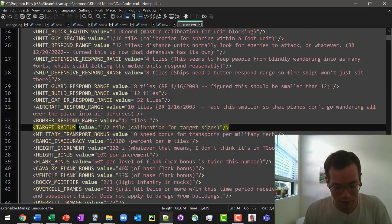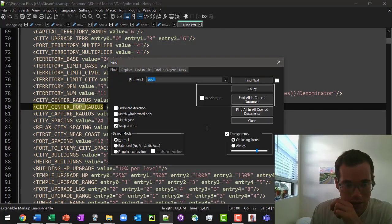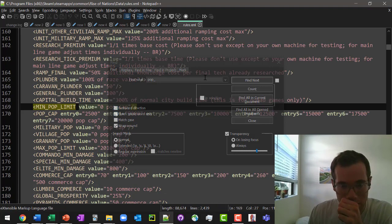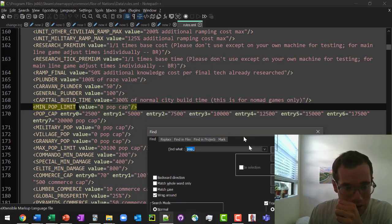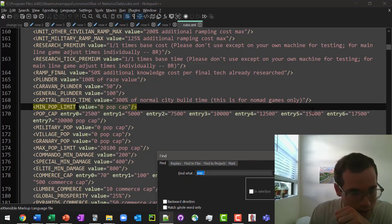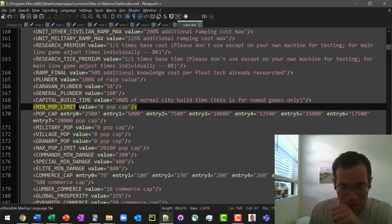We're just going to confirm that we still have the same pop limits, which we do. That's looking great. And now we'll just open up this game.